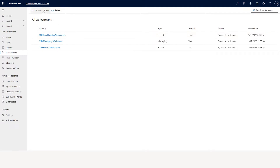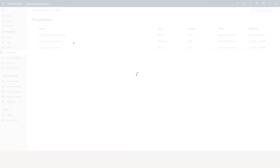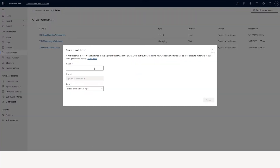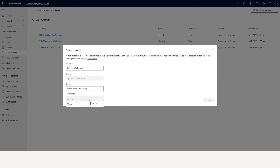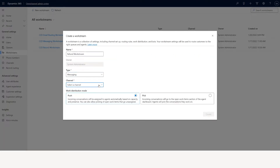To create a workstream, click new workstream. For example, I will create a refund workstream here. You have multiple types: you can create a record workstream which is like case or email, or you can create a messaging workstream — messaging includes chat, Facebook, SMS, or Twitter.